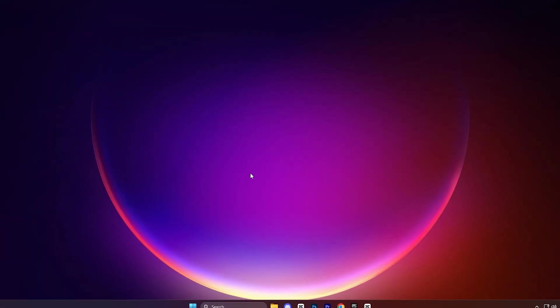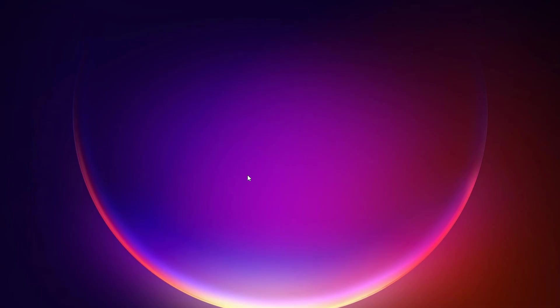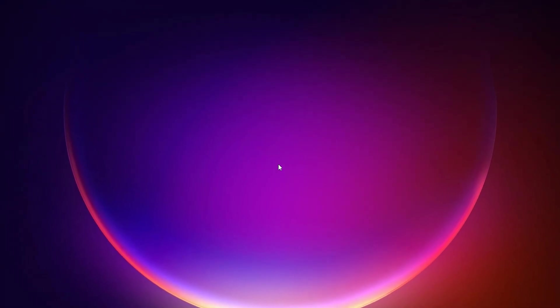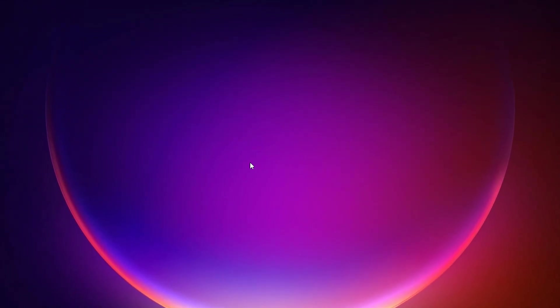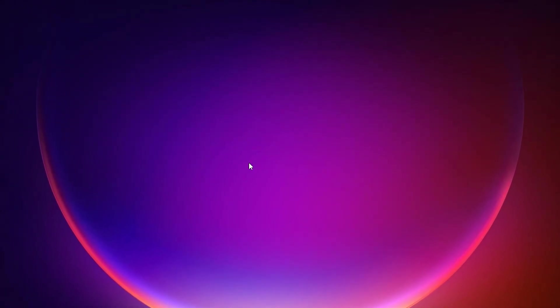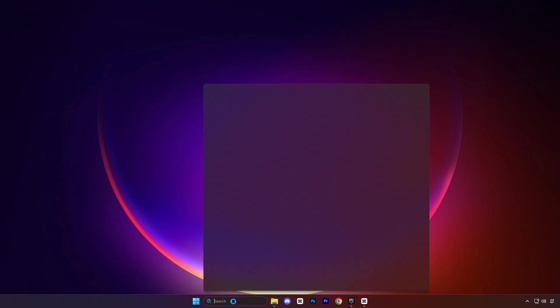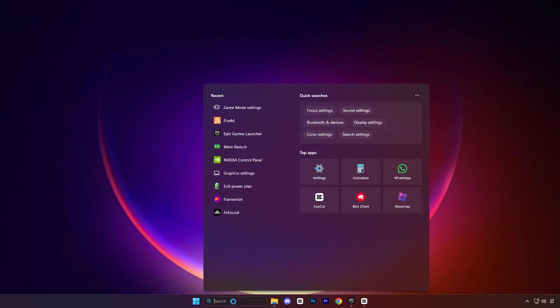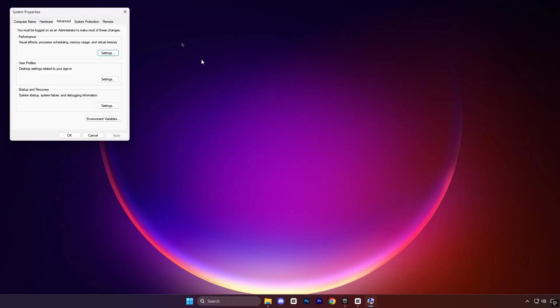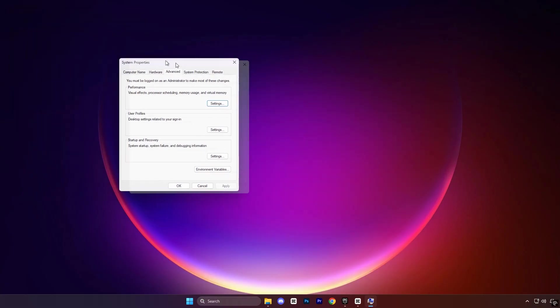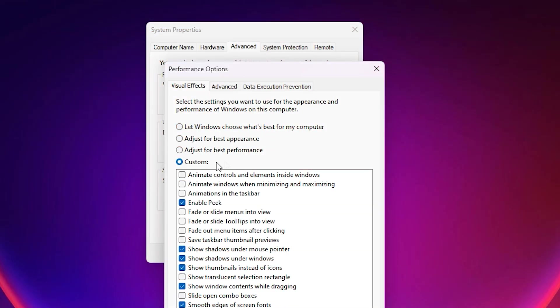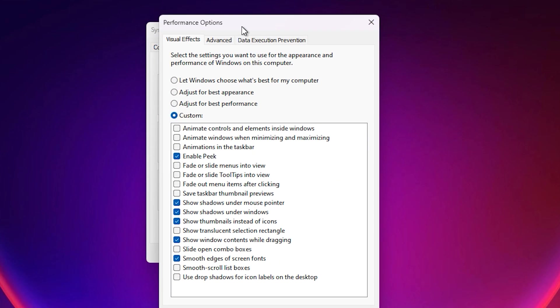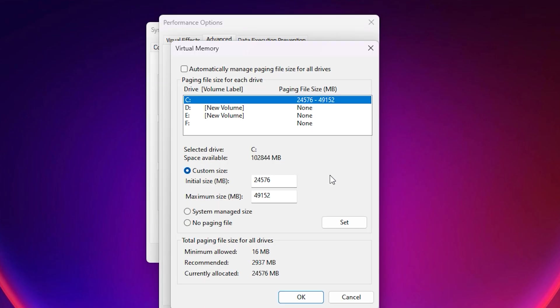If you want to get the best performance out of 5M, one of the most effective methods is to fine-tune Windows settings for memory and performance. Start by opening the Windows search bar, typing Advanced System Settings, and clicking on the result. In the System Properties window, look for the Performance section and click Settings. This will bring up the Performance Options window. Switch to the Advanced tab. Under the Virtual Memory section, click Change.